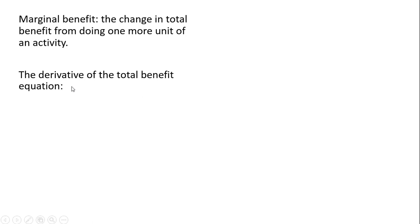What is the marginal benefit? The change in total benefit from doing one more unit of an activity. It can be calculated as the derivative of the total benefit equation, so taking the derivative of the B equation, the benefit equation, with respect to Q.